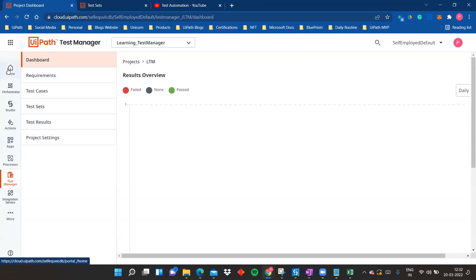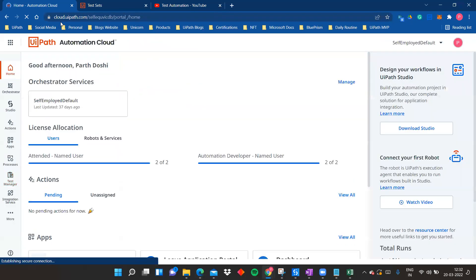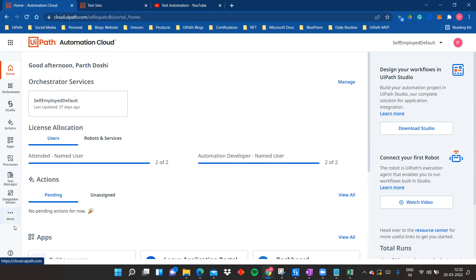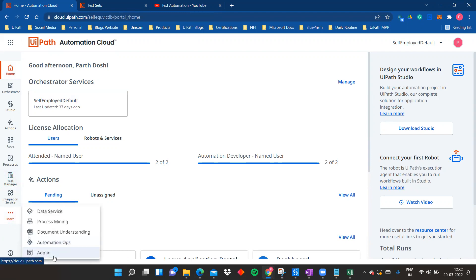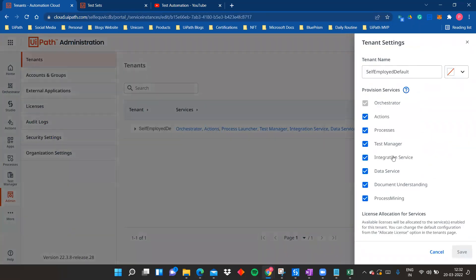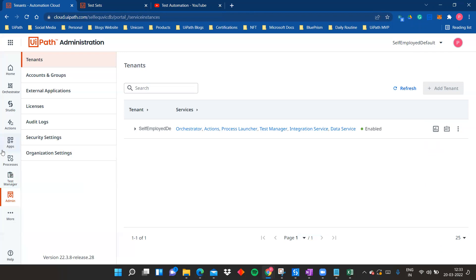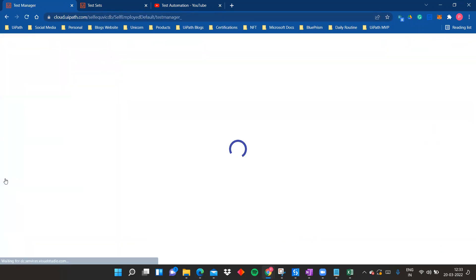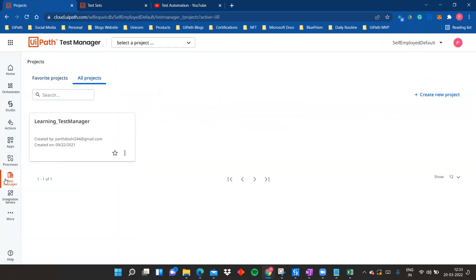To find Test Manager, go to your UiPath Cloud Platform at cloud.uipath.com. If you don't see Test Manager there, go to Admin, then Tenants, then Tenant Settings, and enable Test Manager. Once it's enabled, you can navigate directly to it.